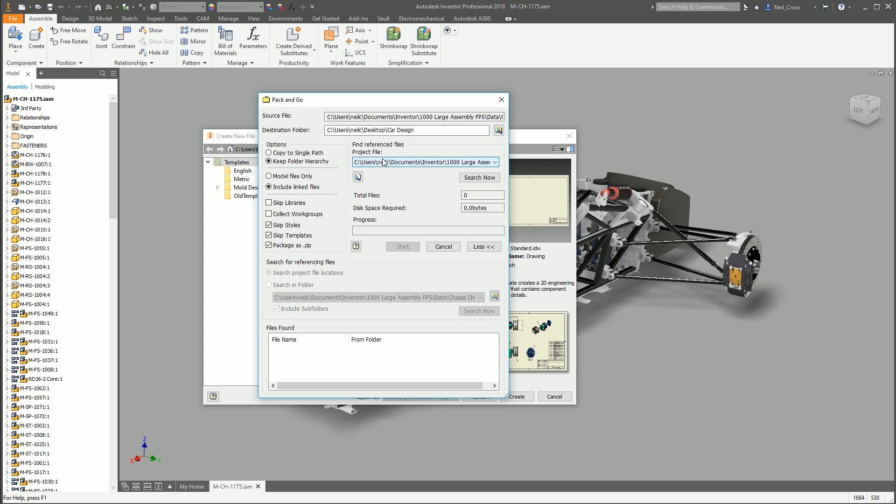So what you've got to do is first off make sure you've got the correct project file ticked or selected. And most of the time, that's going to be right anyway. It's going to use the project file you've got active in Inventor, which in most cases is going to be the correct project file for the design that you're sharing because you've already got it open to go File, Save As and Pack and Go with. So you click Search Now.